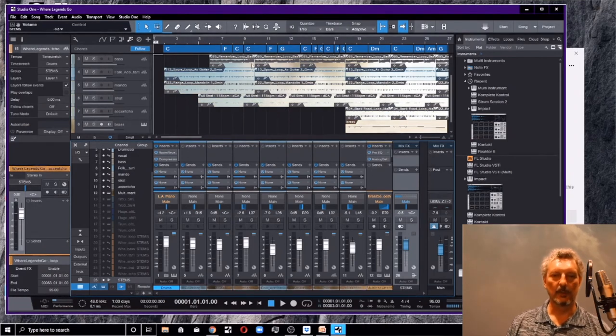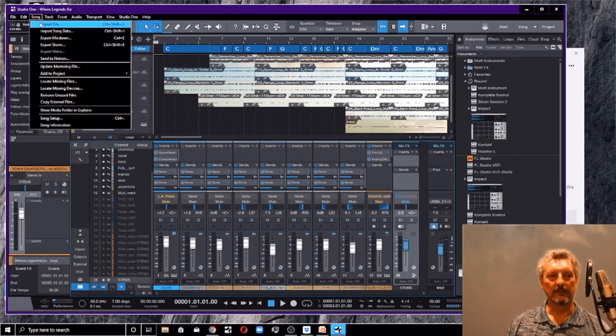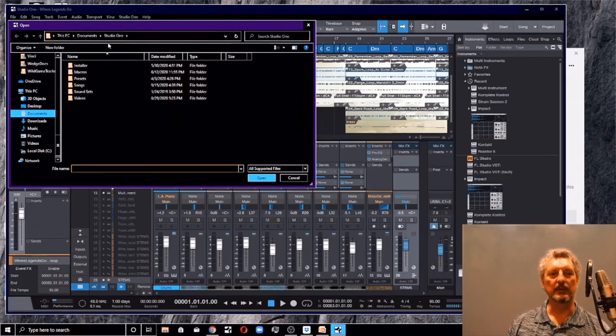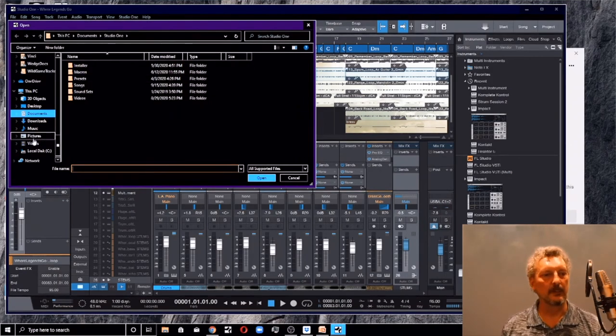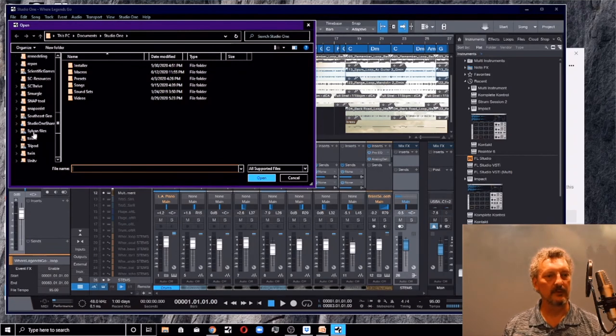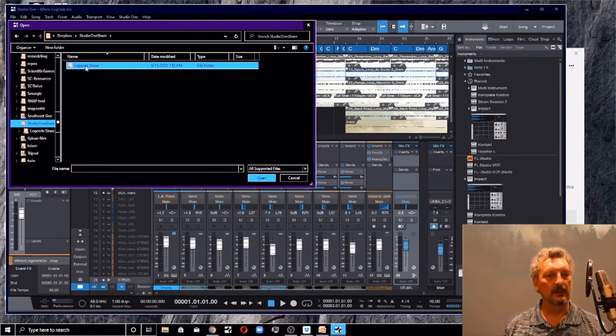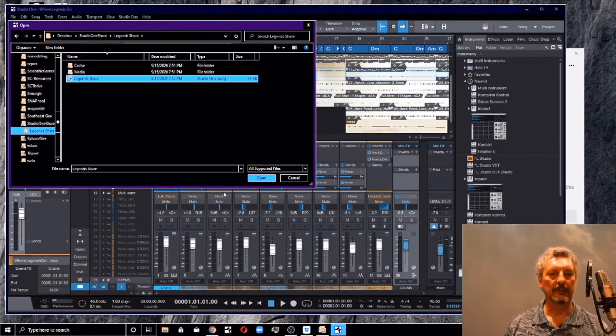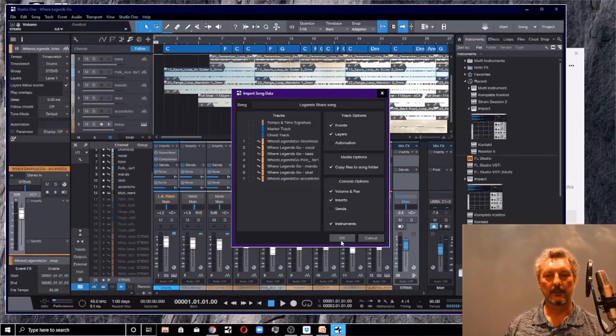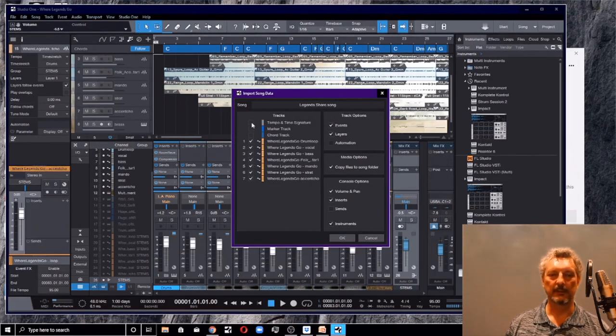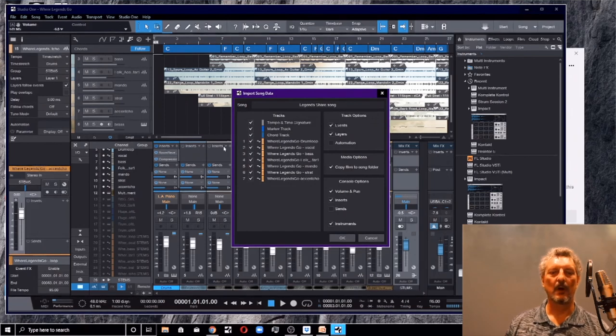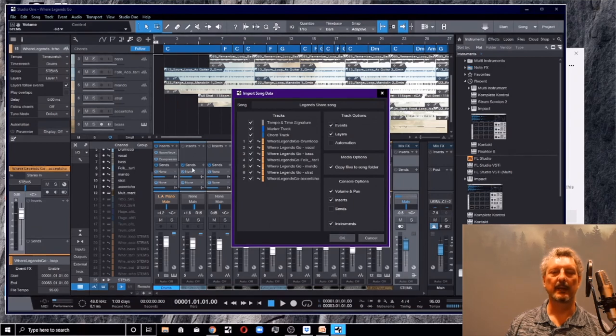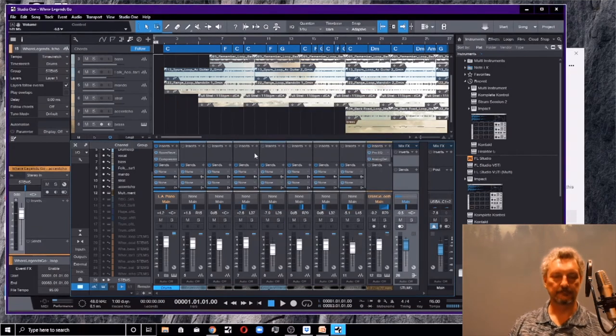Now over on the other side of the pond or Zimbabwe or wherever Musician 2 is, you're going to be working with your own project and guess what you can do. You can say import song data and you can pull up that same project, the studio one share legend share and guess what? There's your song. You can open it. And then you can pull in any of these things that you want. Including the tempo marker and chord tracks. All those things can come straight into your project just by saying okay, you'll get exactly those same things.